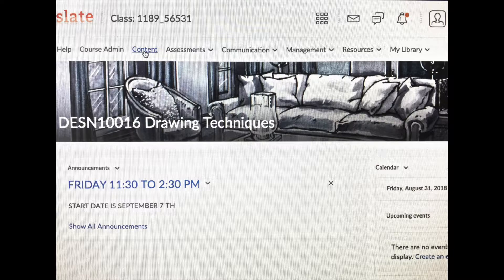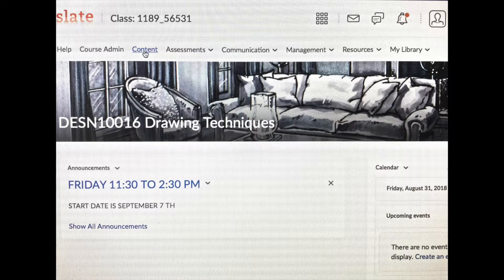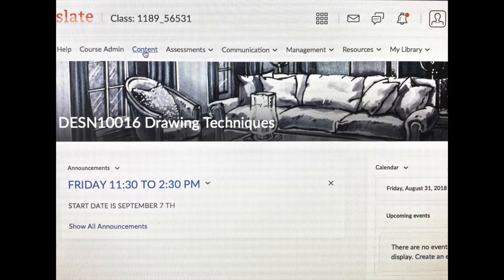Underneath Class, Slate, Class Number, you'll see a list of things: Help, Course Administration, and then Content. If you click on that, it will bring you to a page that will show you all the documents that you'll need for that week.